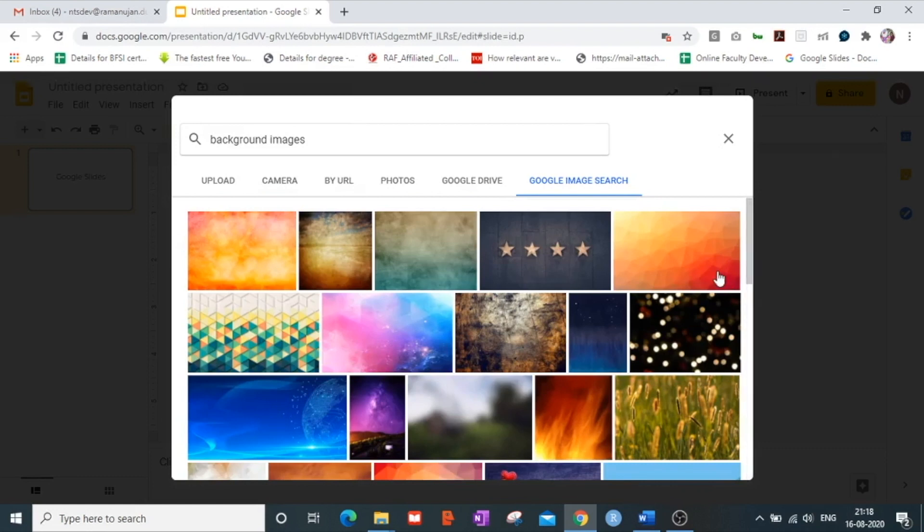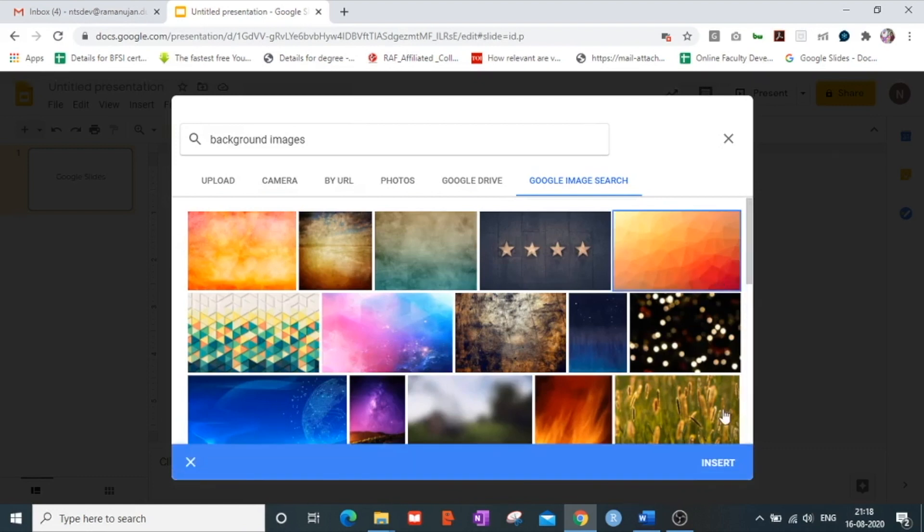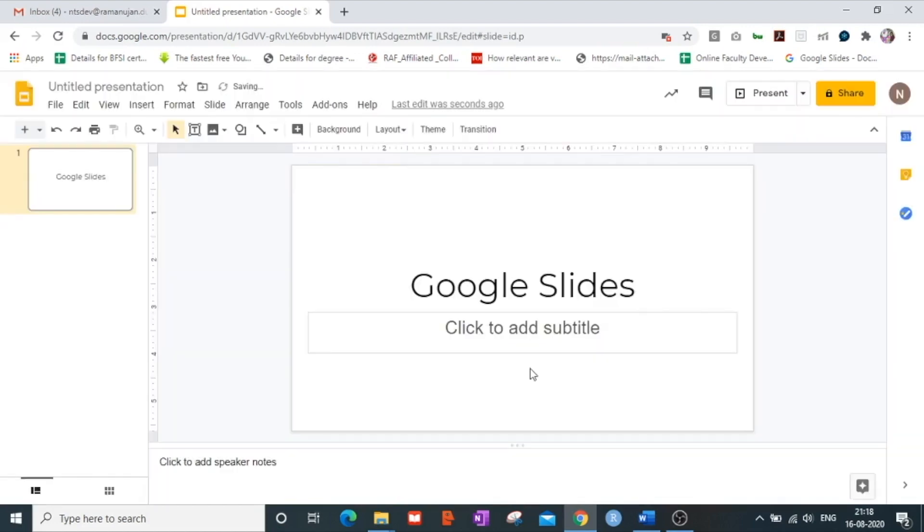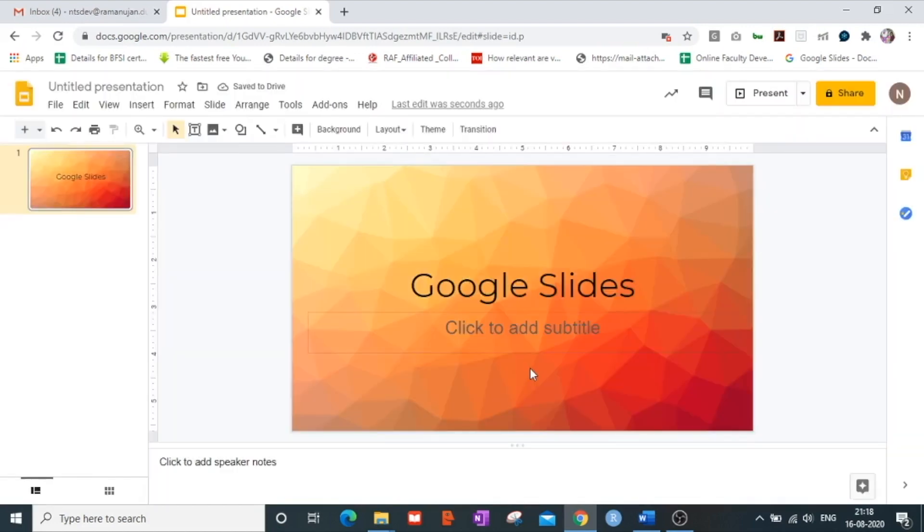So I take this image and I click on the insert button, click on done and as you can see this beautiful image has been made as a backdrop to my first slide.